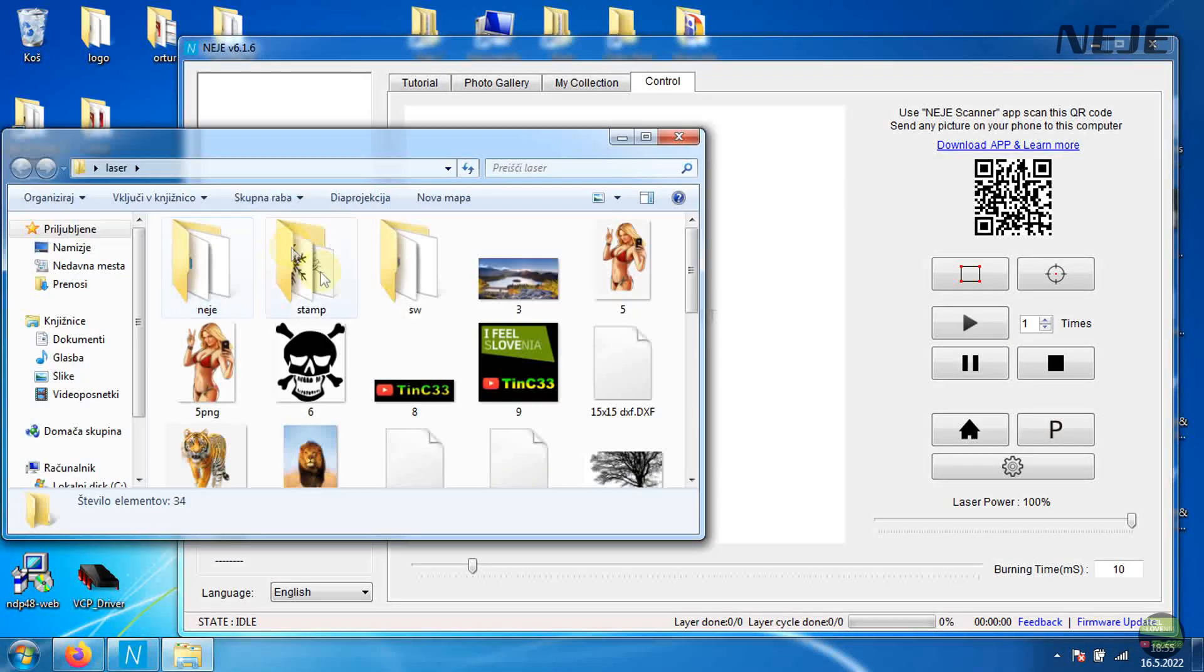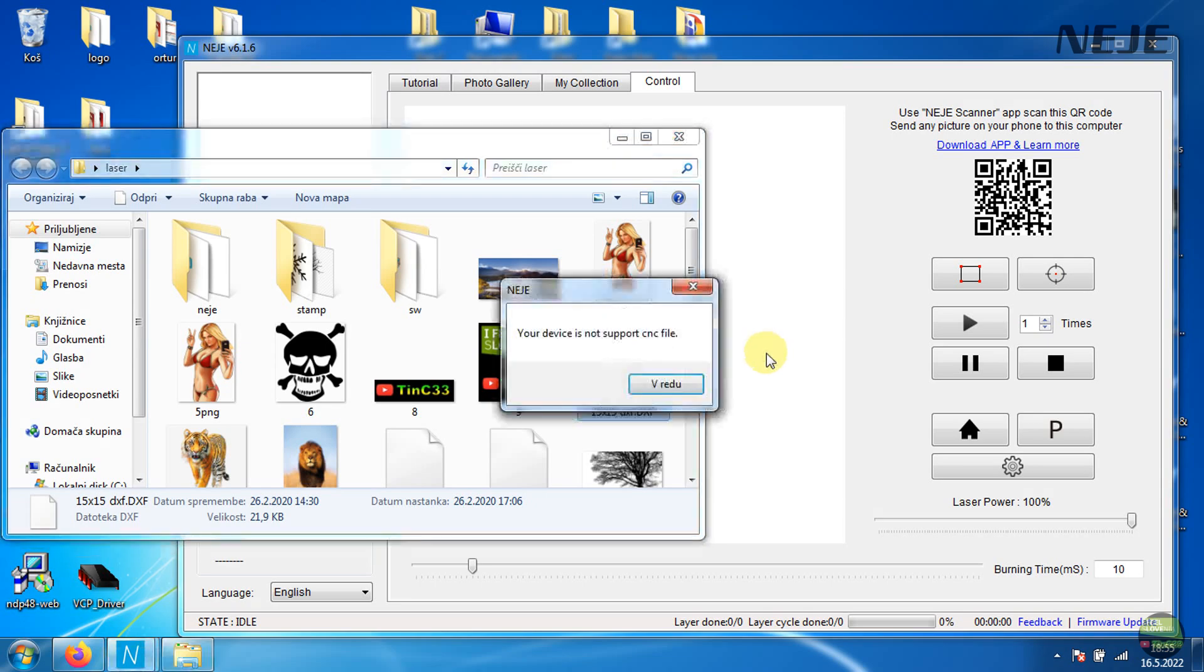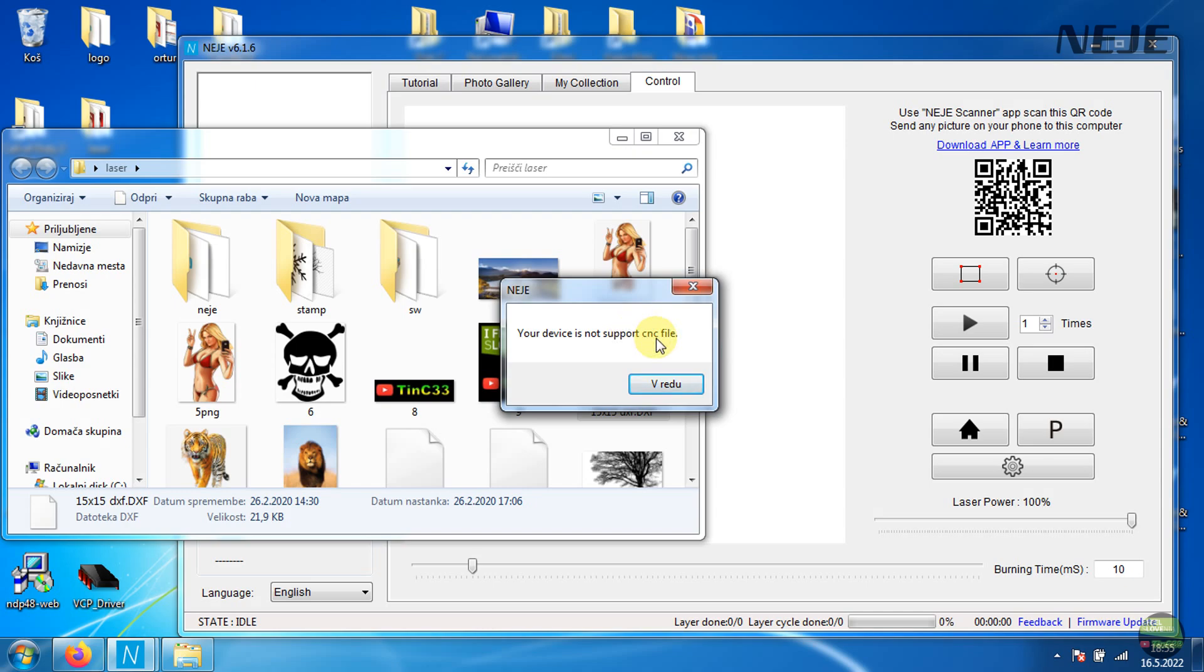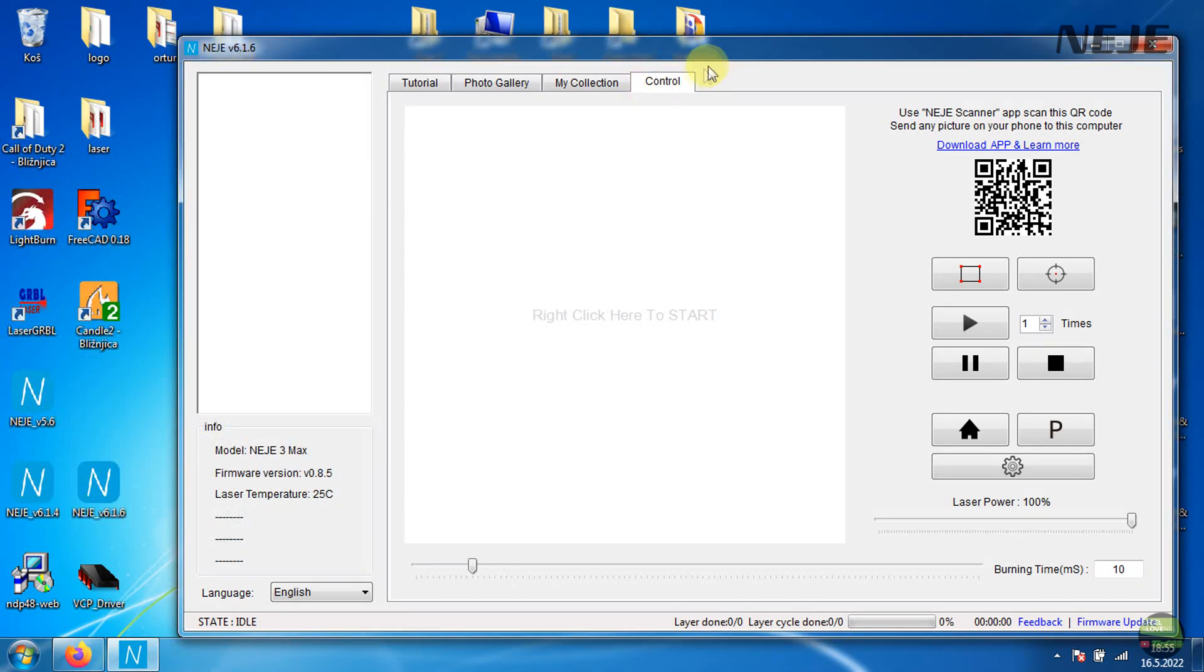You may notice that there is missing really important CNC tab. Neiji software is under major update so temporarily doesn't offer CNC cutting. But Neiji development team will fix that soon, since they are very active. Only in time I tested this laser, 3 new versions of software came out.